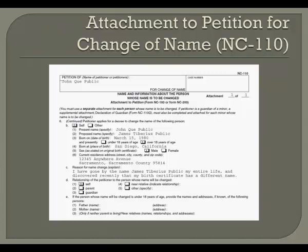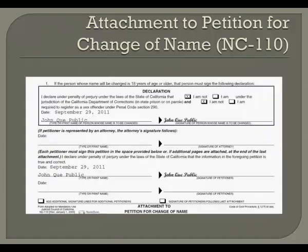If that child has no parents, then you must indicate any near living relatives of that child in 6E3. If the person whose name is being changed listed on this attachment is age 18 or over, he or she must sign and complete the declaration in the box in item 6F. If that person is in state prison or on parole, check the I am box. Otherwise, check the I am not box.